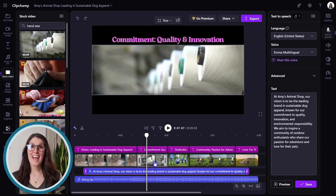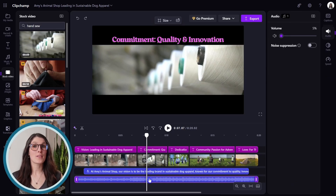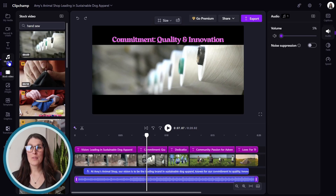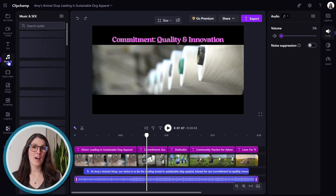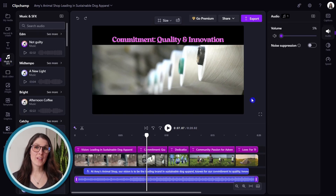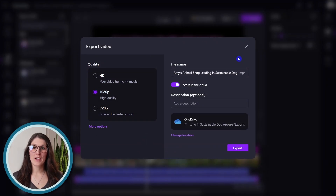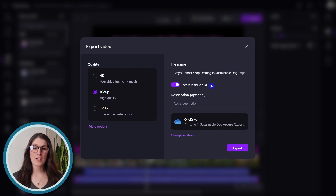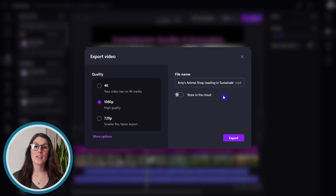You can update the background sound by going to the music library. Once you are finished, you can export here. You can define your quality and the other download parameters. I'm going to download this directly to my computer and then export.